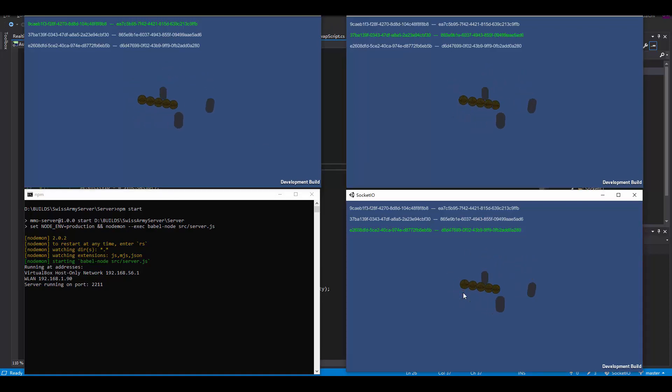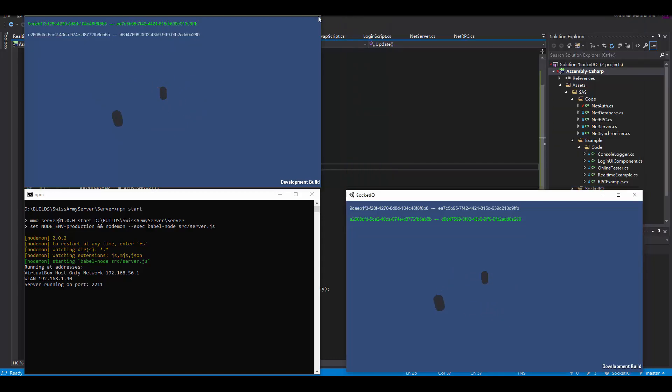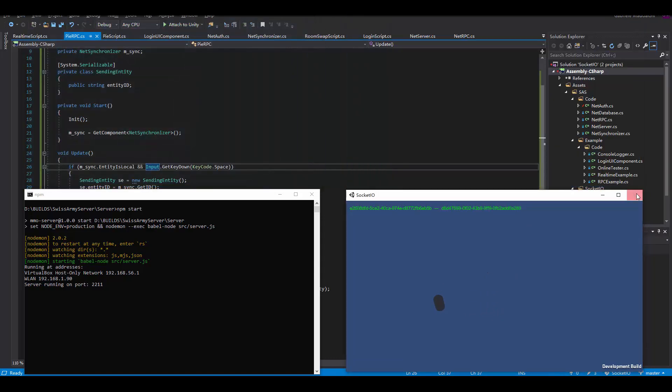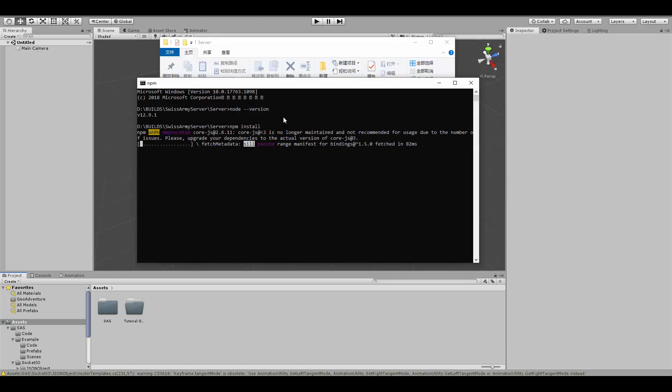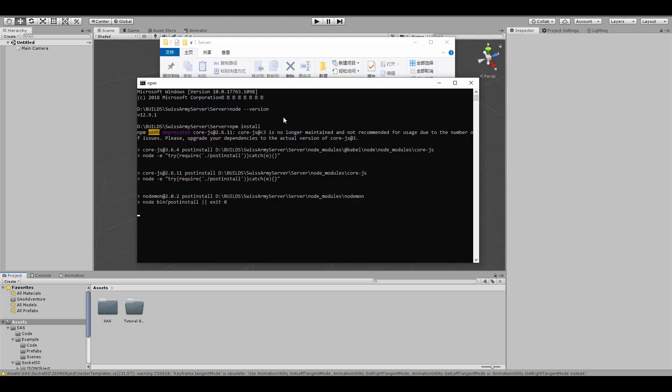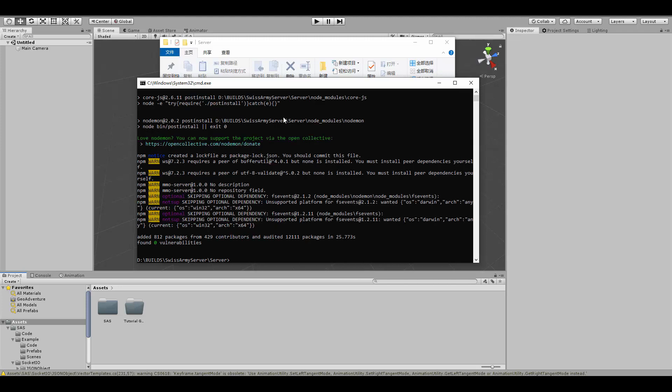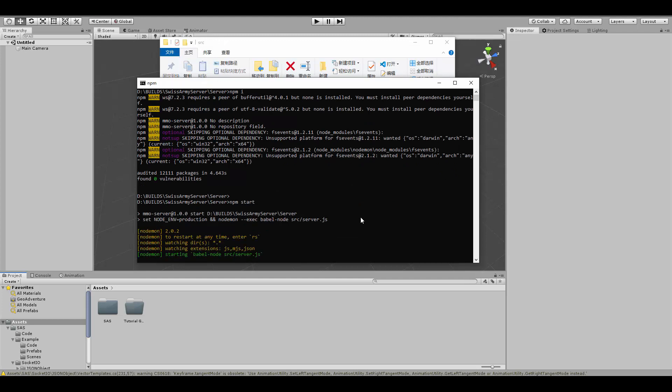SAS is made up of two different code bases: SAS Server and SAS Unity. SAS Server is a Node.js application that takes care of HTTP calls, database interaction, and real-time communications using web sockets. Try and guess how much you need to worry about SAS Server. If you guess not at all, you're almost entirely correct.